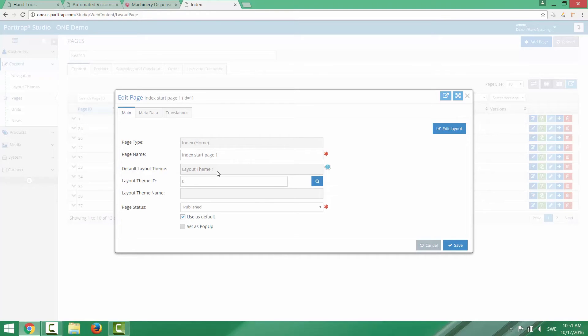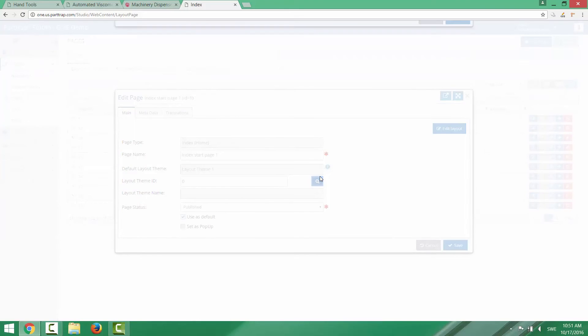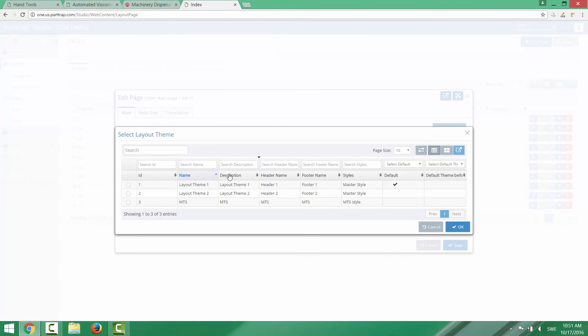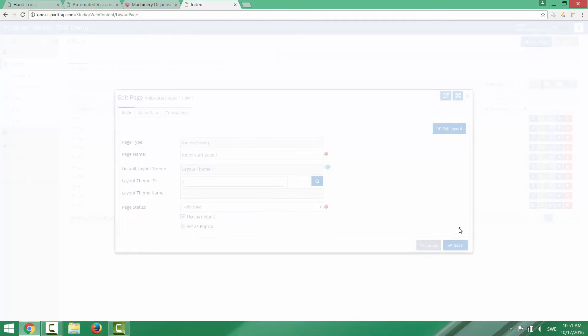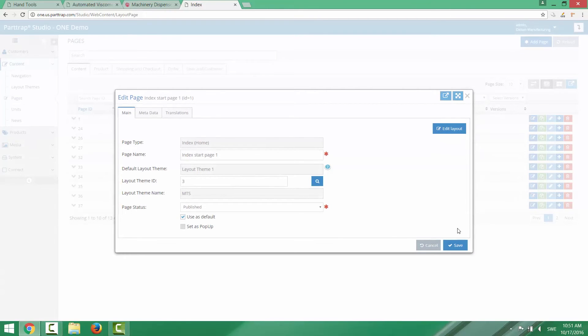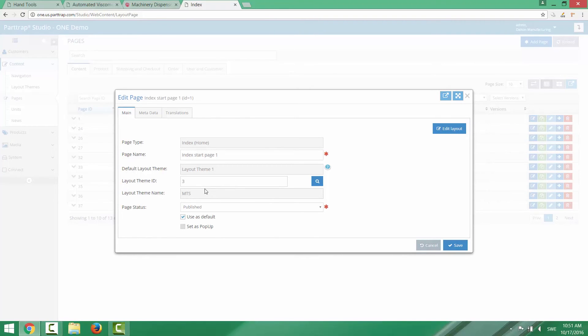But if you would like to have a specific layout theme for this specific page, then you can actually go in here and click and pick another layout theme to be used for this page when it's displayed. So now all the other pages will be using the default layout theme. But this specific page will use another layout theme.